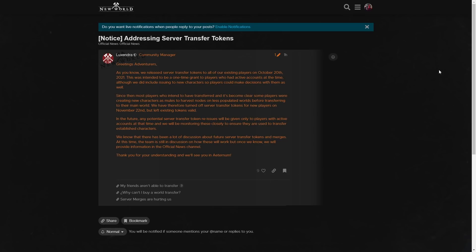So, if you look at the line where they say the team is still discussing how these will work - this has me a little concerned. This means they haven't even finished the merger system that everyone has been waiting for with bated breath.